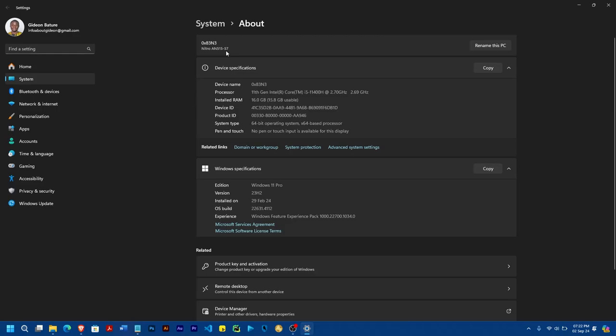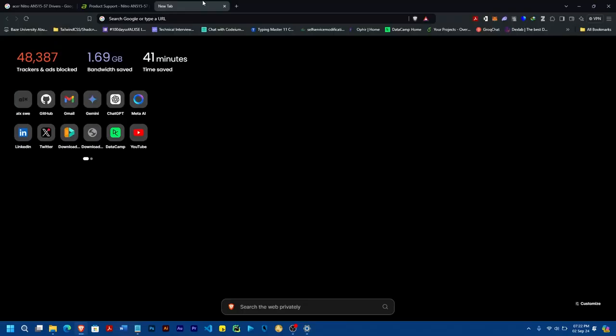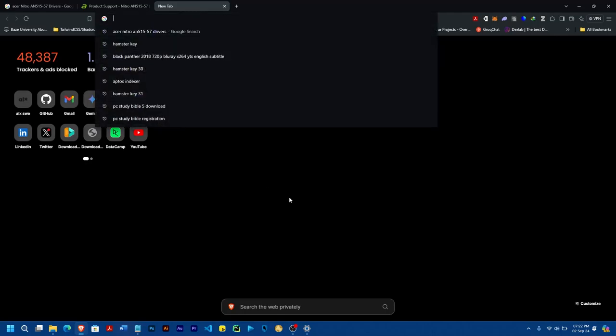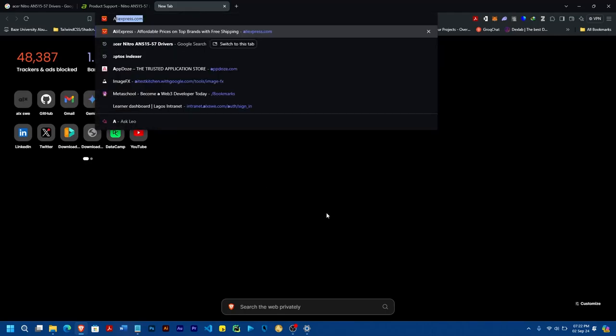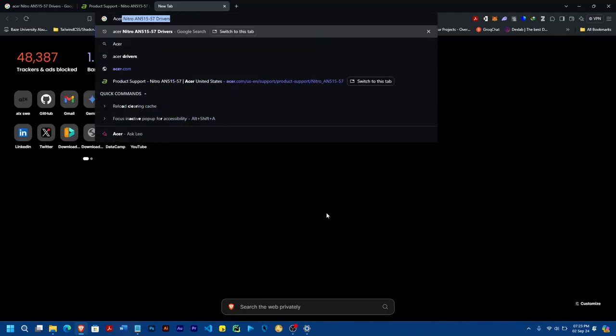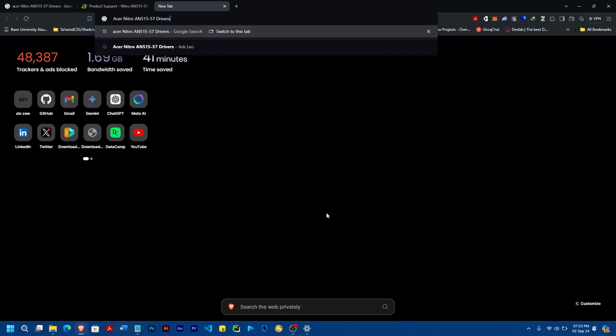So you head to Google, or any search engine, and then for mine, I'm going to search for Acer, then the name of my main PC, which is Nitro-AN515-57 drivers.